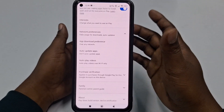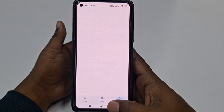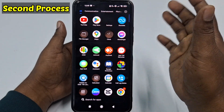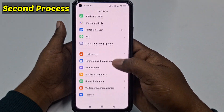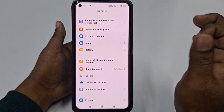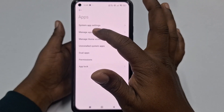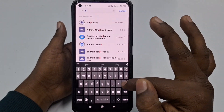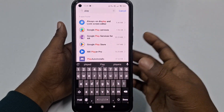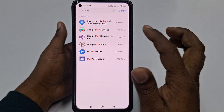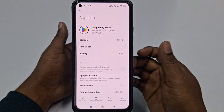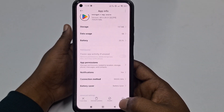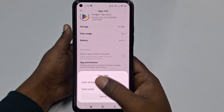For the second solution, go to your phone's Settings, scroll down and click the Apps option, then click Manage Apps. Find Google Play Store by searching for it, then click on it. You will see a Clear Data option — click on it.